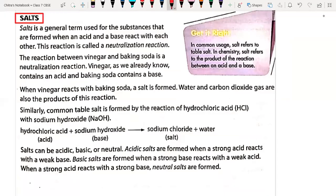Hello everyone. We are going to start today about salt. This is a chapter called Acids, Bases and Salts, in which we have already covered acids and bases, and today we will cover salts. Salt is a general term used for the substance that is formed when acid and base react with each other. That reaction is called a neutralization reaction.